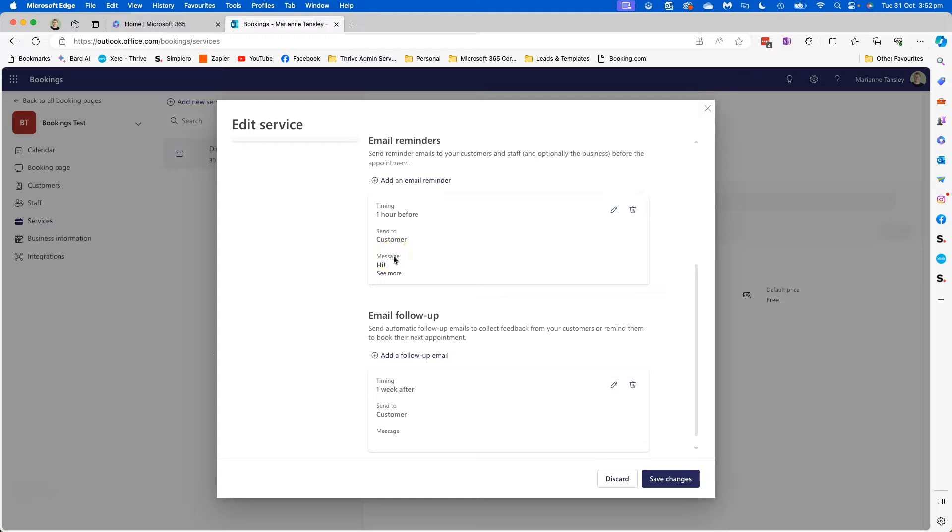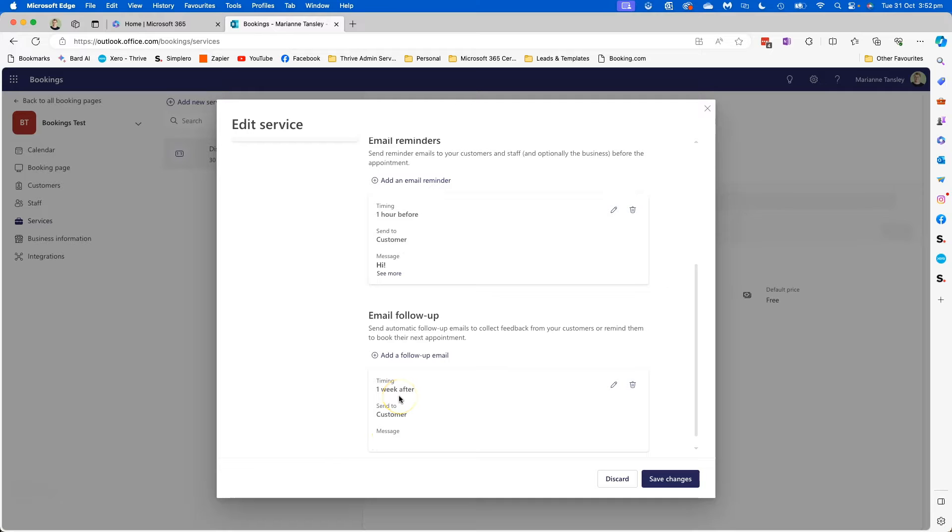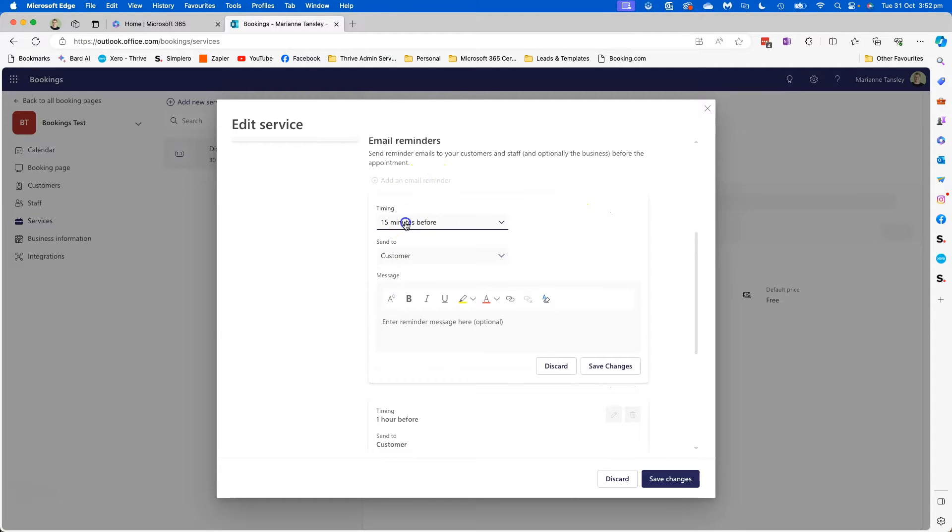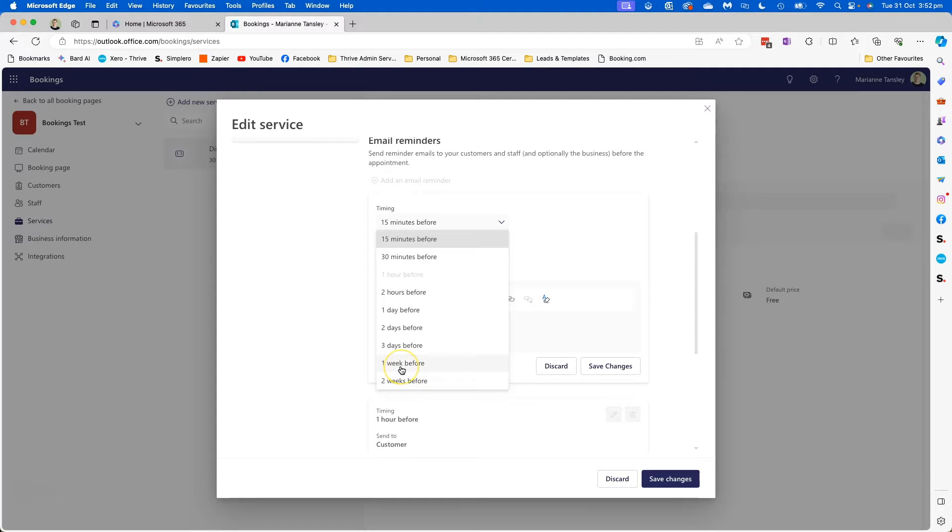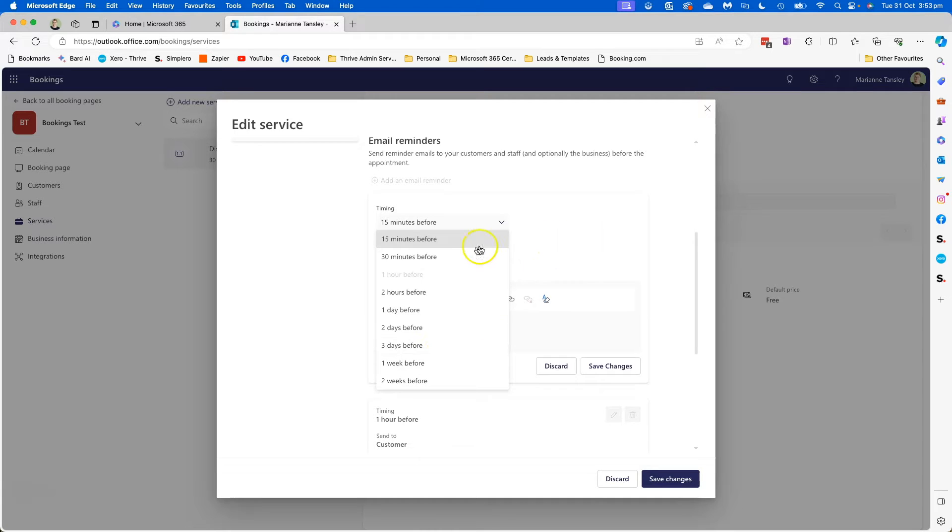We can add email reminders to the customers or the person who is having the appointment, to the staff, and even additionally to the business itself or the organization prior to the appointment and then after the appointment as well, which is really really handy. So you can see in this service I've got a reminder that goes out an hour before and then I've also got another one that goes out a week after. So let's have a look at what we've got here. If we were to add an email reminder, these are the options we can set it for. Now obviously can't send another one an hour before because we have one in the system. You can go up to two weeks before and it depends on how far in advance you let people book. And obviously if someone doesn't have two weeks they will get that reminder either immediately or they may not get that particular email at all.